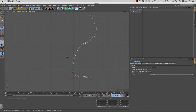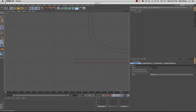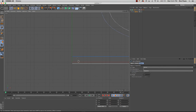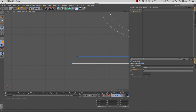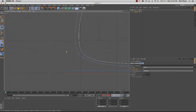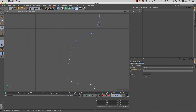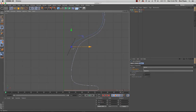I'll select the spline object, go down to my attributes, and uncheck Closed Spline — so the end and beginning of the spline are no longer connected. You want an open spline. Then I'll select the unwanted points and delete them, and drag the remaining point to the origin of the world.